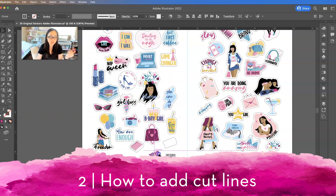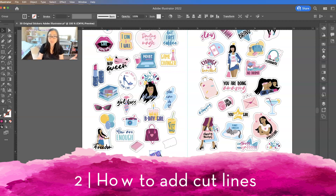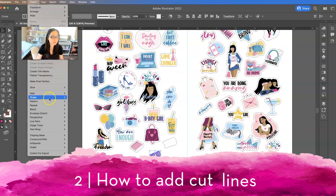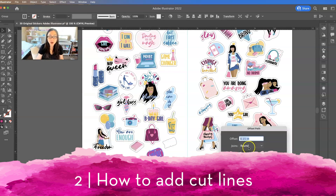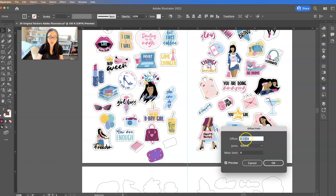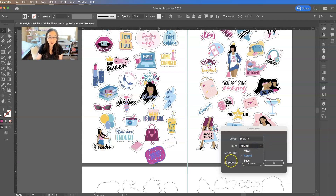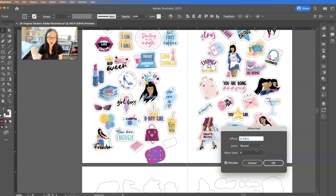Let me move this over here and let's make some new cut lines. Go over to Object, Path, Offset Path. Make sure this says Round. It says 0.15, but I want to make it bigger, so I'll say 0.25 — maybe that's too big. So I'll say 0.20, there we go.